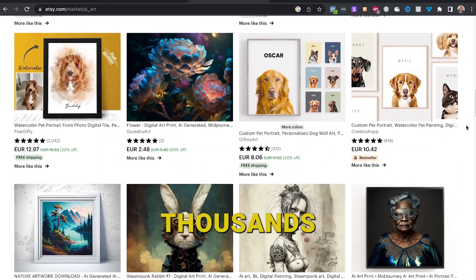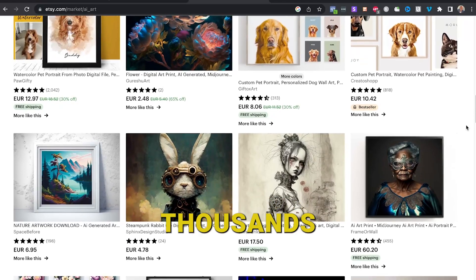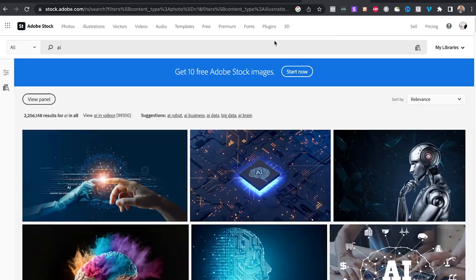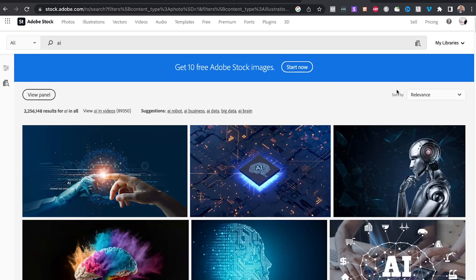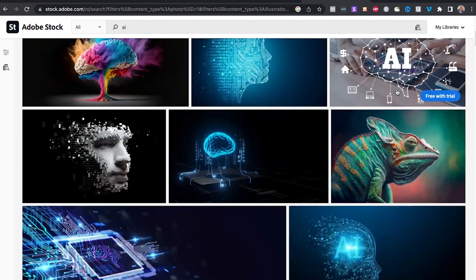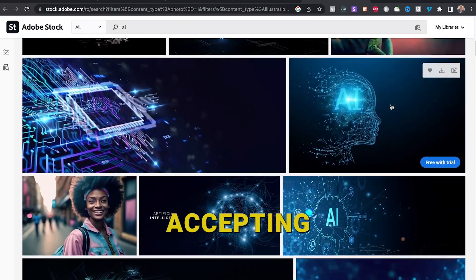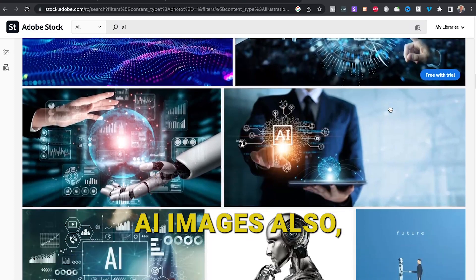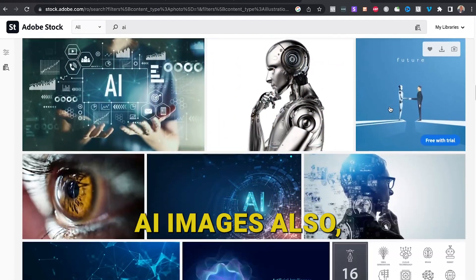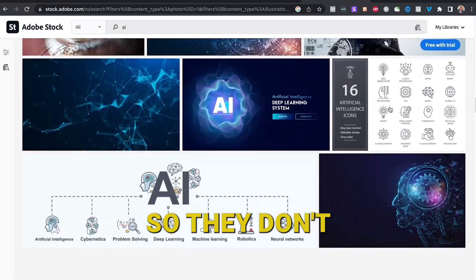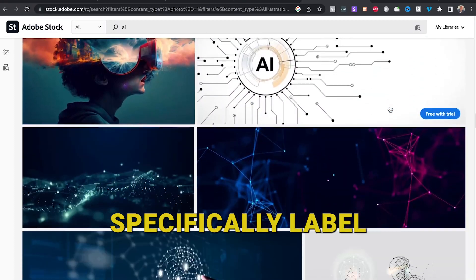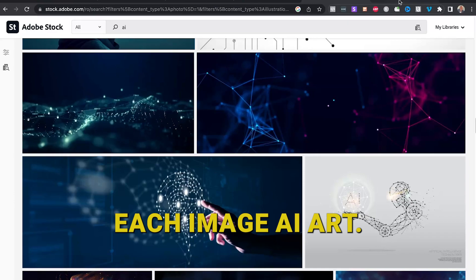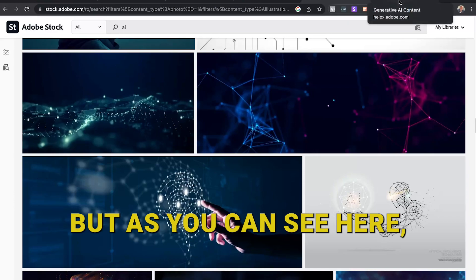They have thousands and thousands of clients. Now the third website where you could sell AI images is Adobe Stock. And this is actually quite interesting because this is a huge website. I'm sure most of you have already heard of it. But recently Adobe Stock has started accepting AI images also.